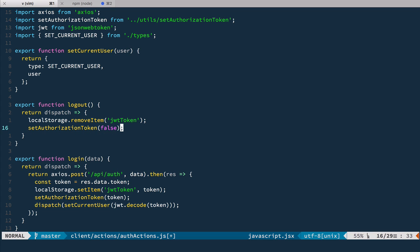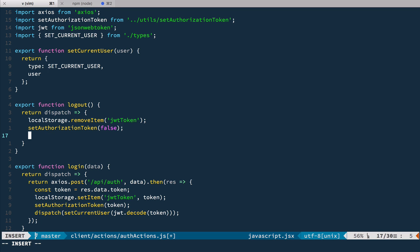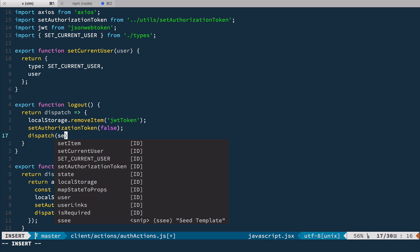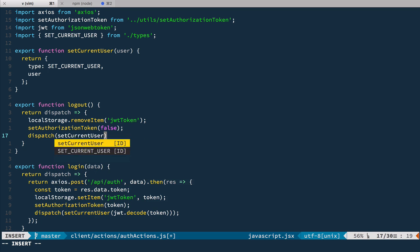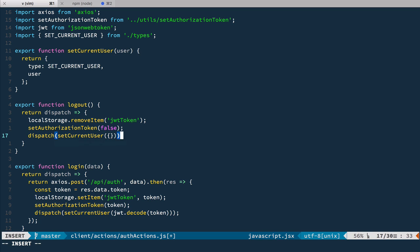And after that we dispatch setCurrentUser action with empty object. And this way we'll have isAuthenticated set to false and user set to empty object. Let's save it and let's have a look in the browser.